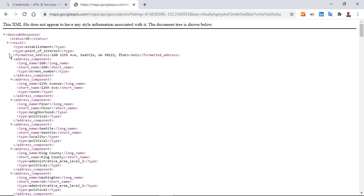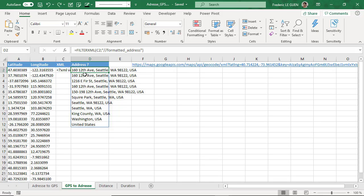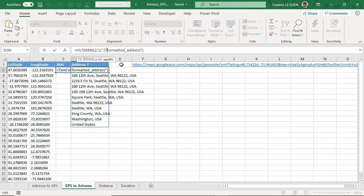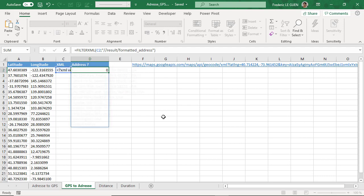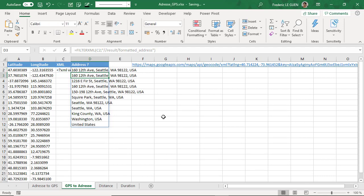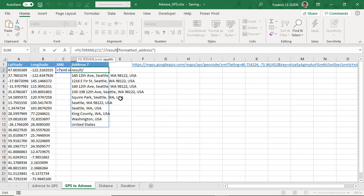So how can I return not the first one but maybe the second or third one? Well, we can customize the XPath. Here I'm going to change my XPath and add result/formatted_address. This doesn't change the final result, but if I put between brackets the value...